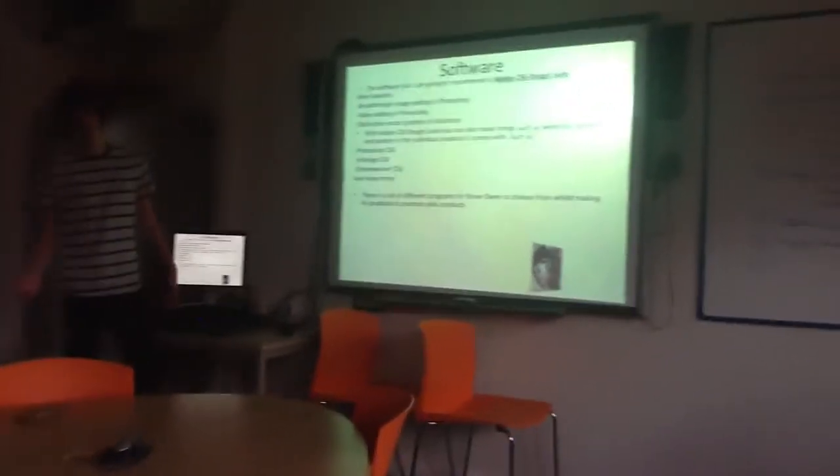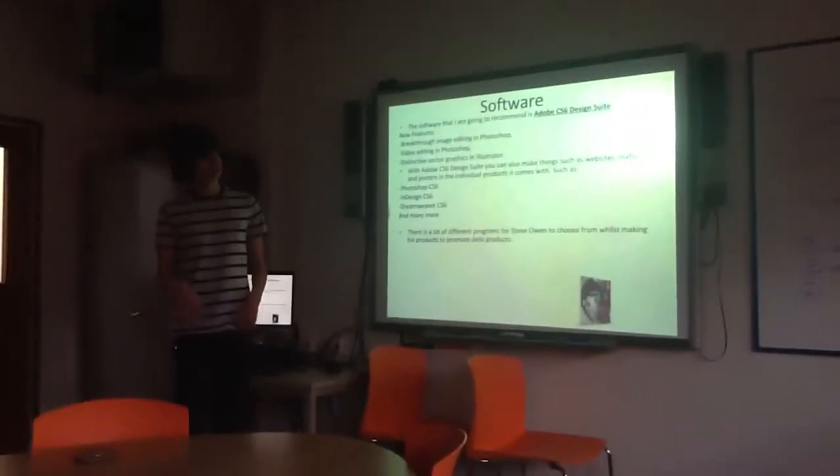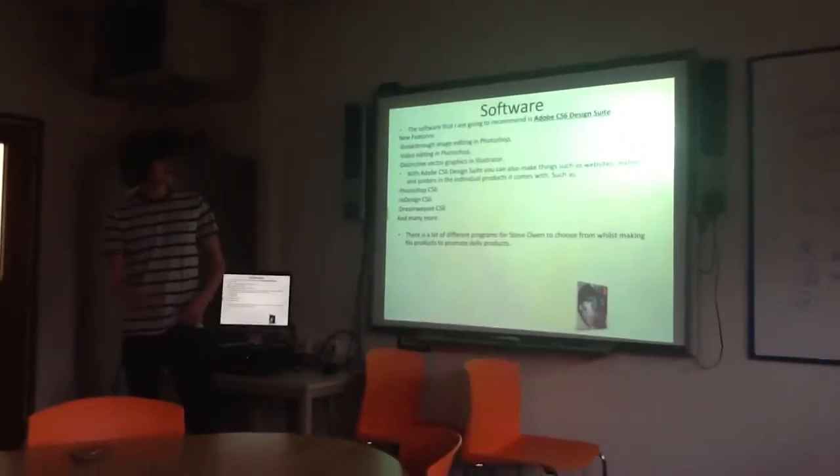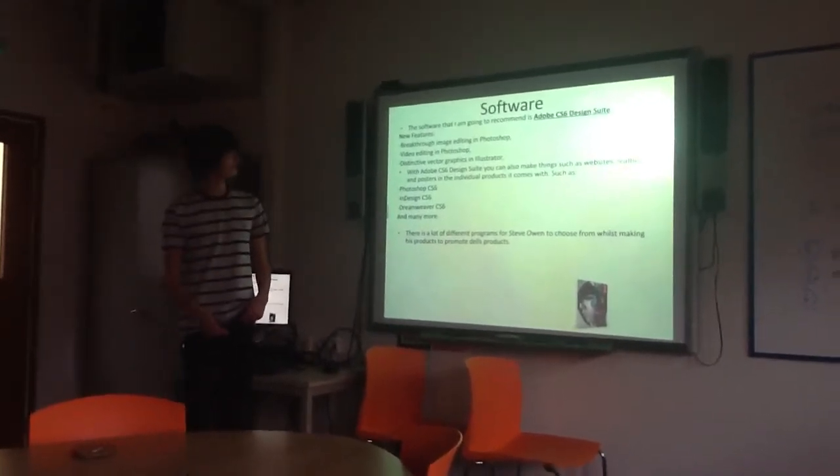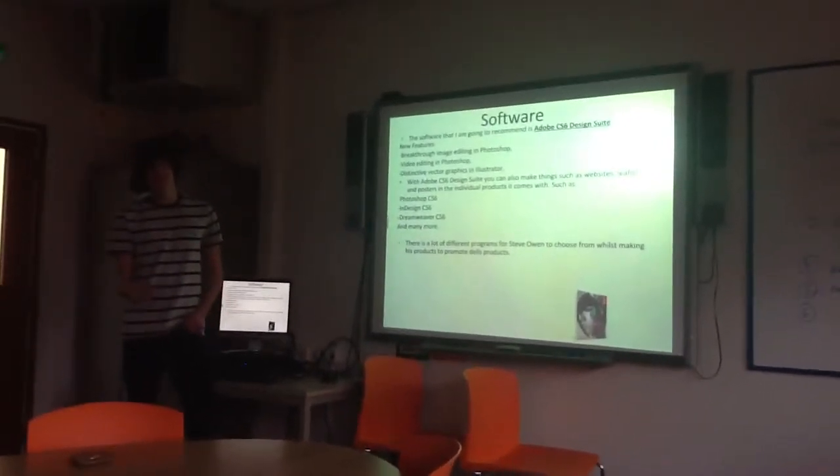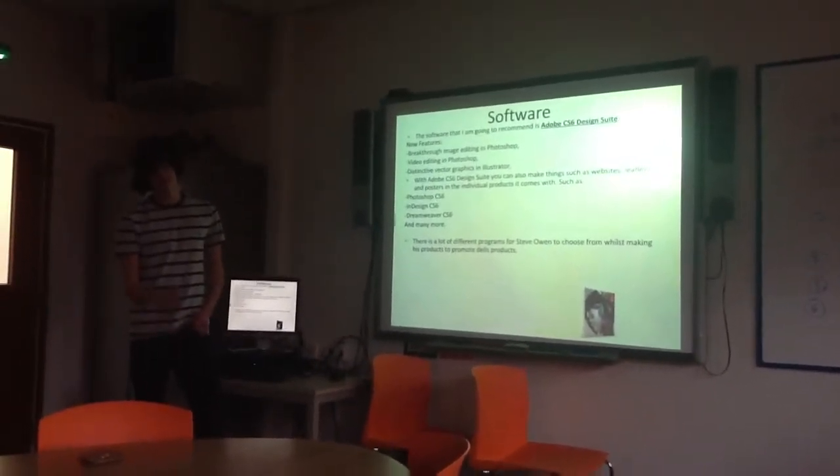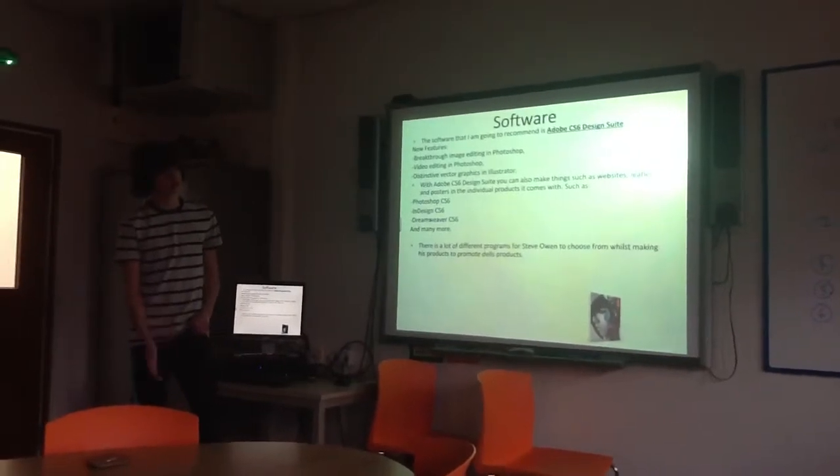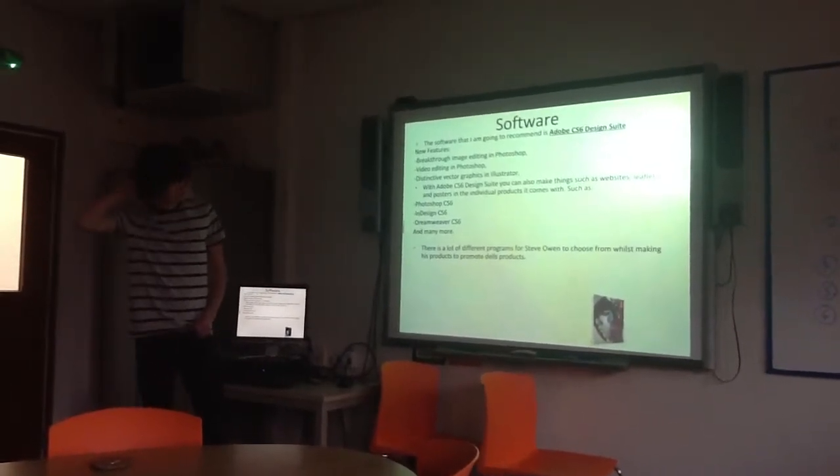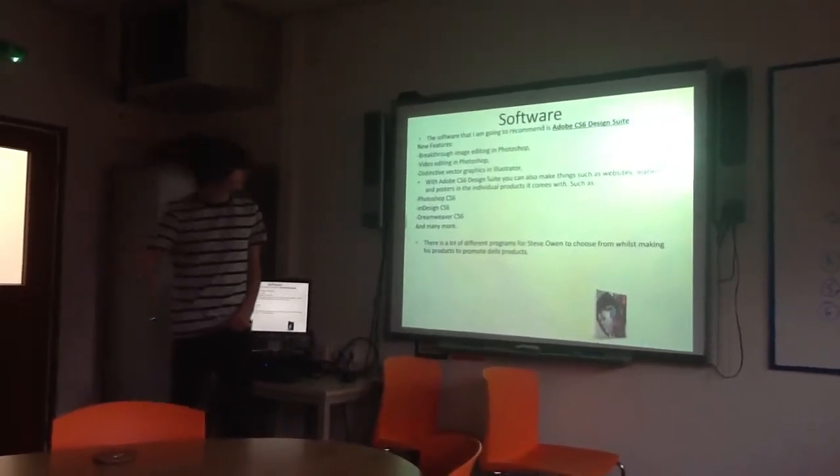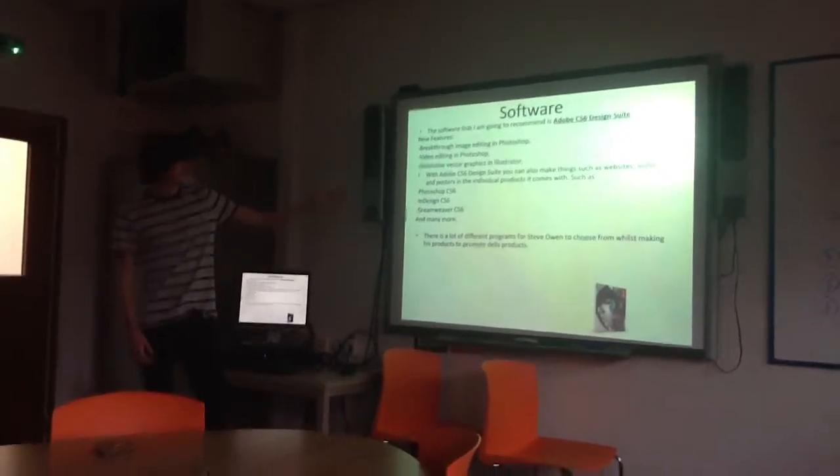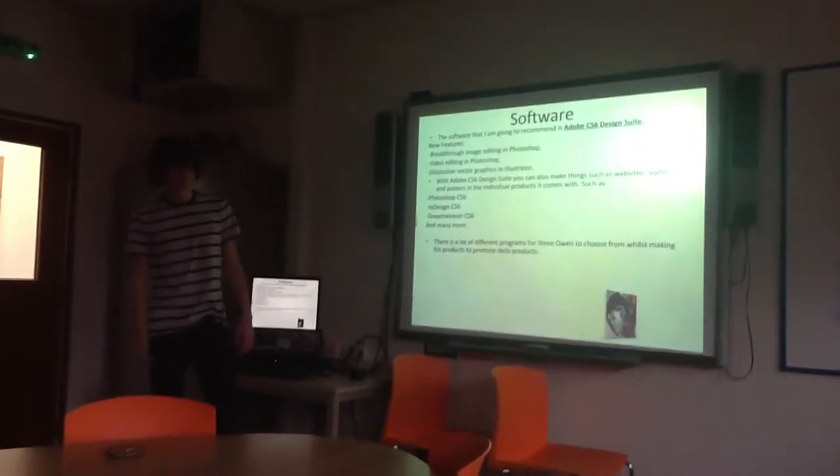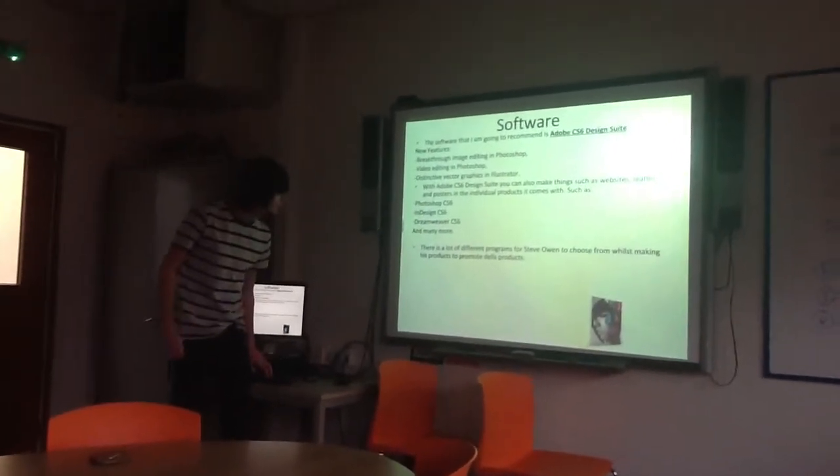The software that I'm going to recommend to you is Adobe CS Design Suite. I saw that you didn't want anything later than this, but I thought this would be the perfect choice for you, as you can make your leaflets, posters, animations, everything on this. It has many different features, and it's great for what you need.